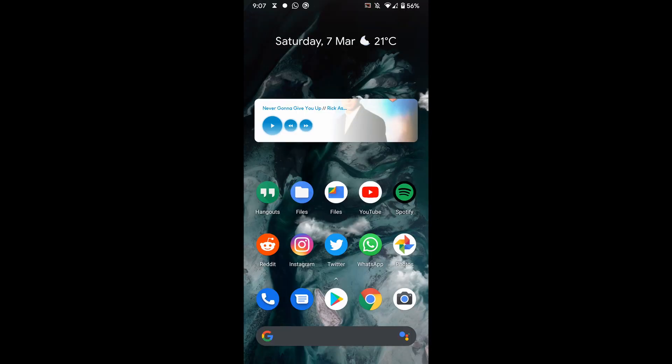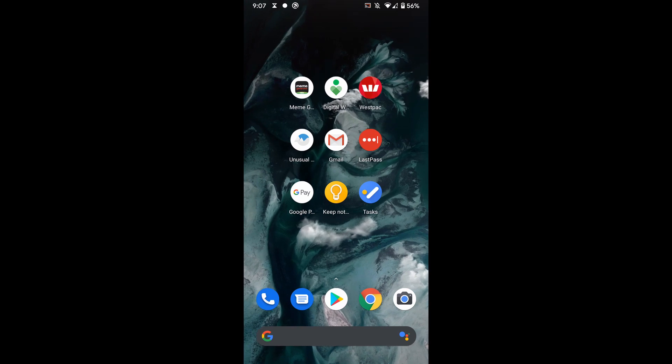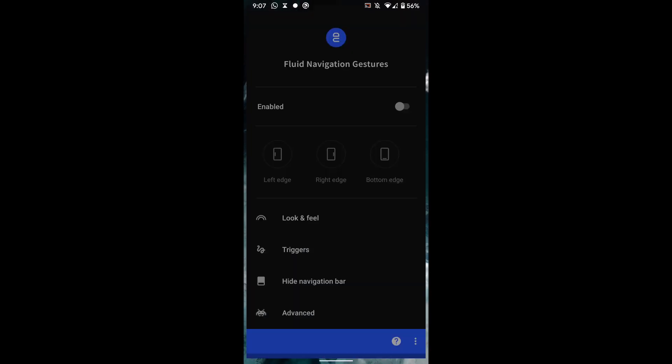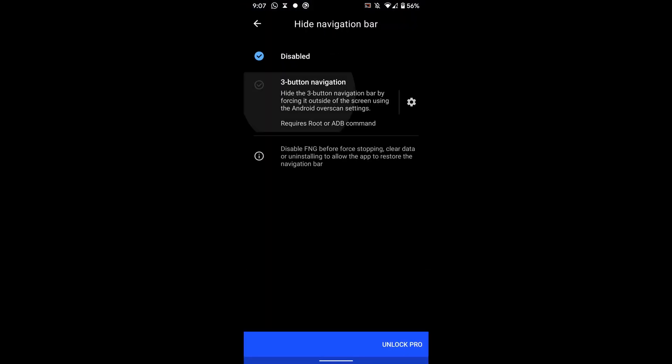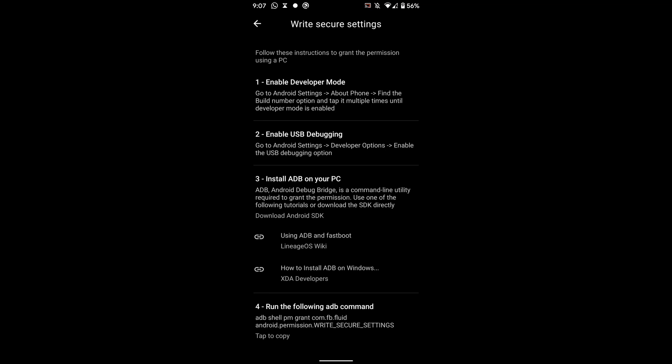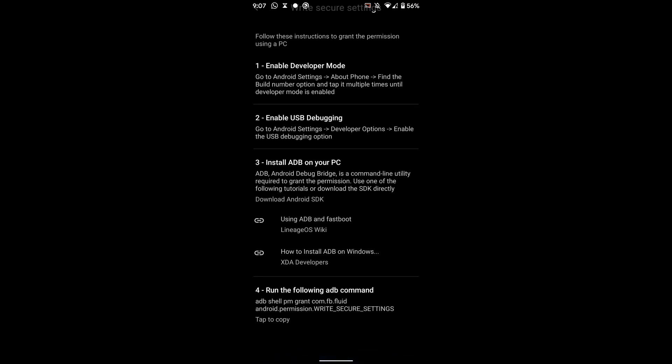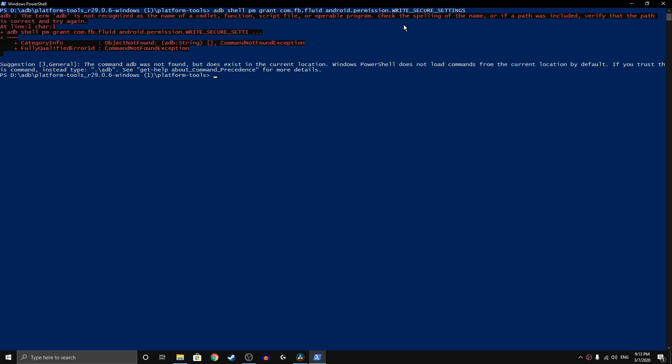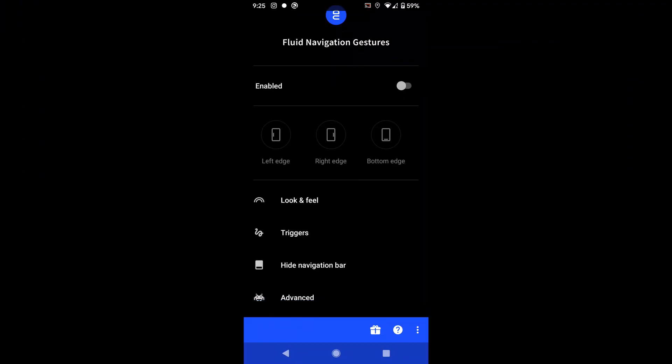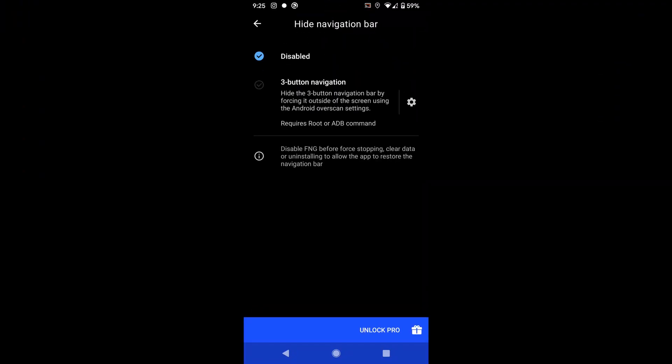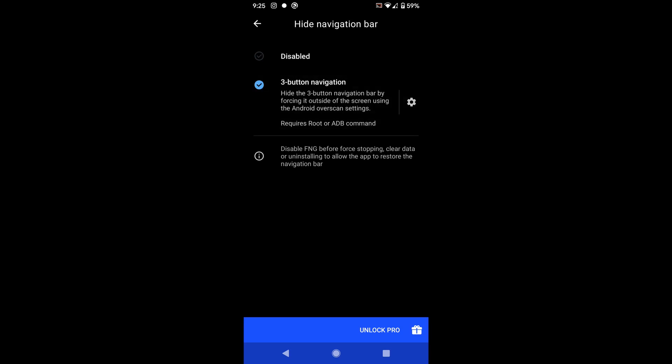Once you're sure that the phone is connected to the PC successfully, all you have to do is head back to the Fluid Navigation Gestures app and just type in the ADB command from step four. Of course, if it does not work, you'll have to type that full stop and backslash. If the command works and the navigation bar is missing, congrats! You now have a really nice looking home setup.